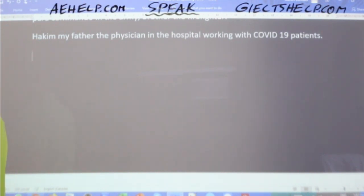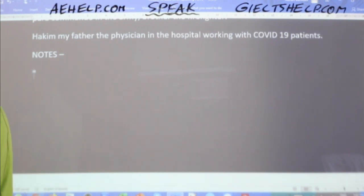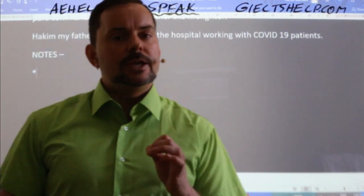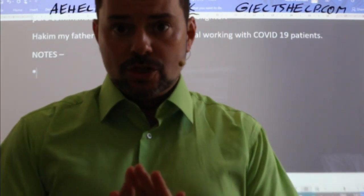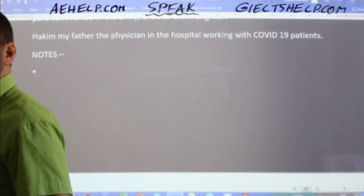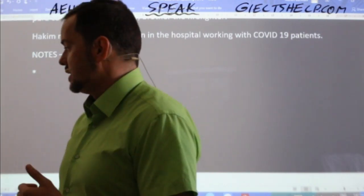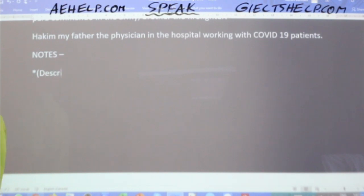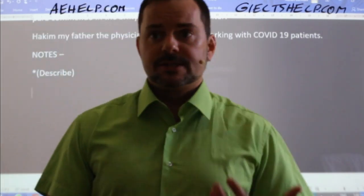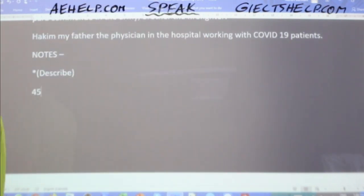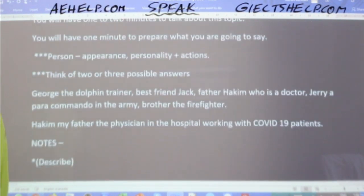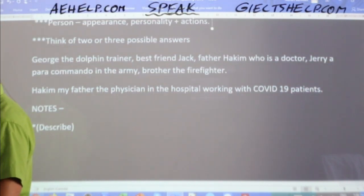Our next step is notes — usable notes practice. You can do this quickly. When you write your notes, think about what to describe. So let's describe what he looks like first. Members suggested: 45 years old, five foot six inches tall, fair skin, blonde or curly brown hair, medium build.